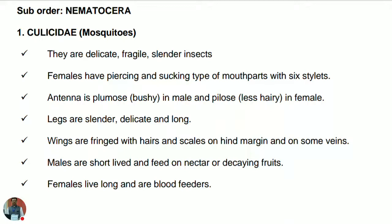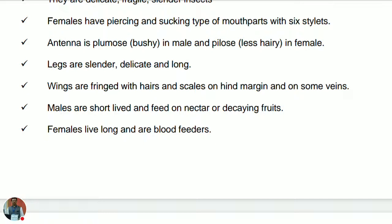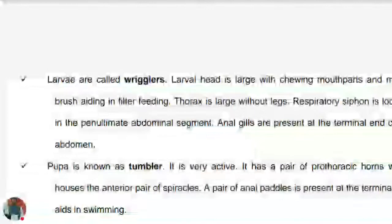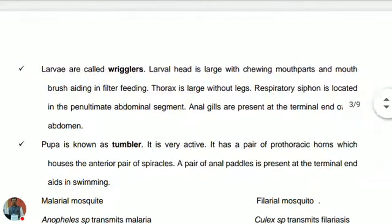The males are short-lived and feed on nectar or decaying fruits — male mosquitoes do not bite for blood. The females live longer and feed on blood, which is utilized for egg maturation. The larvae of mosquitoes are called wrigglers — this is an important objective question that appears in exams.